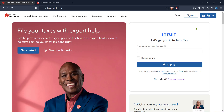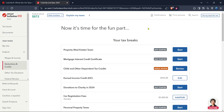After logging in you'll be directed to the TurboTax home page. Here you'll find a navigation menu designed to streamline your filing process. From this menu you're going to click on the federal option. This section deals with your federal tax return which is where you'll be reporting your Roth IRA conversion.